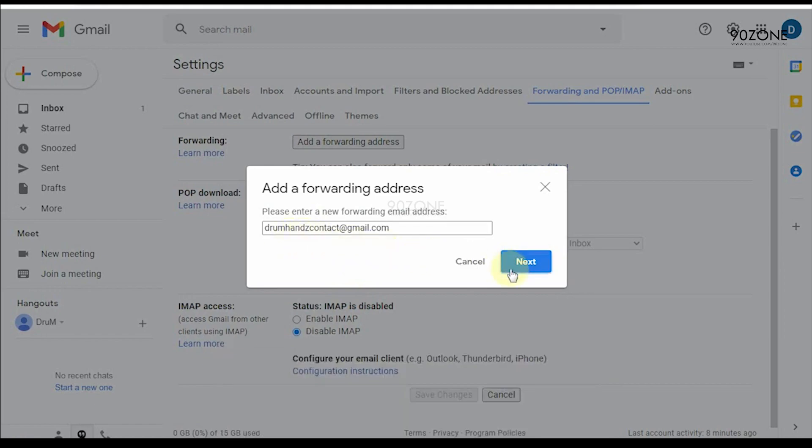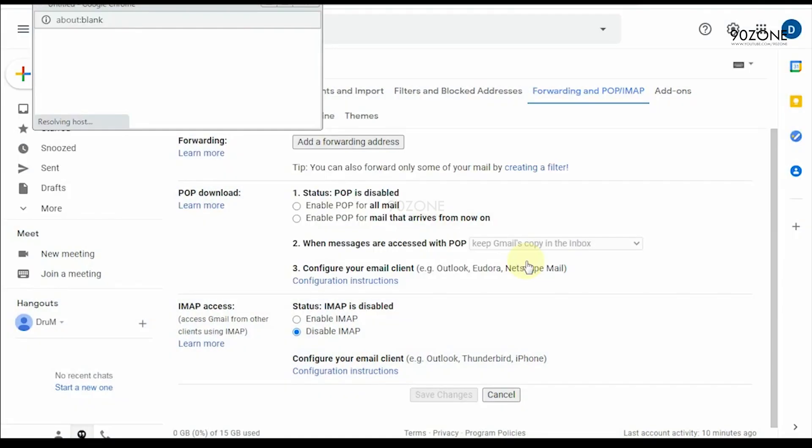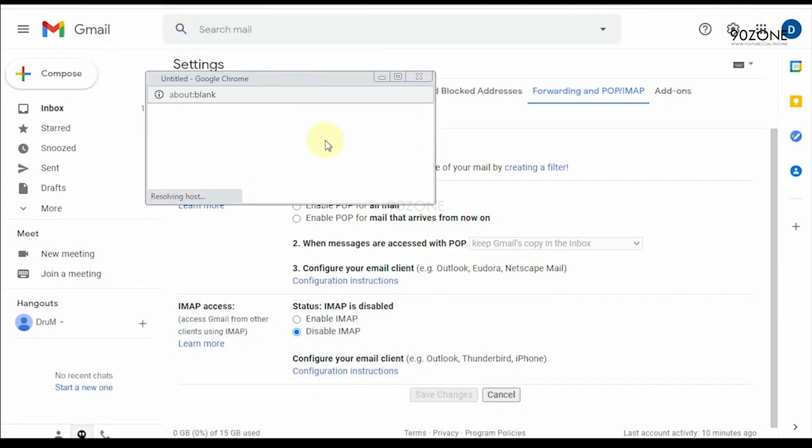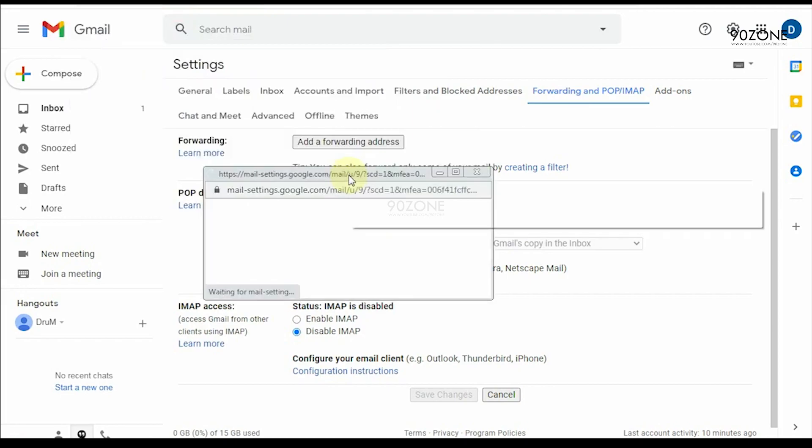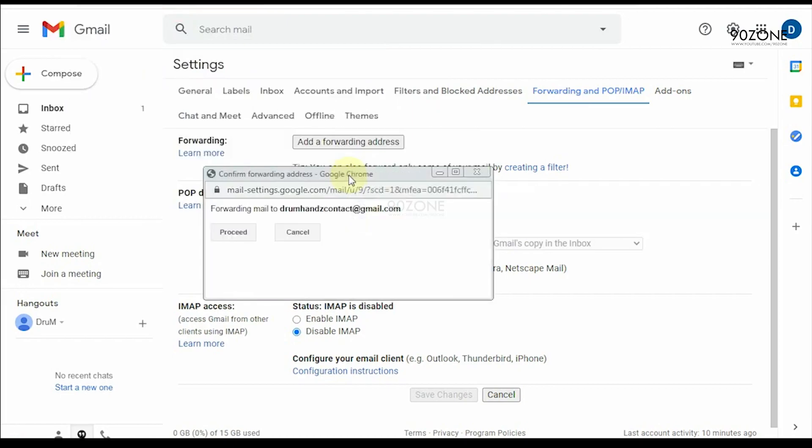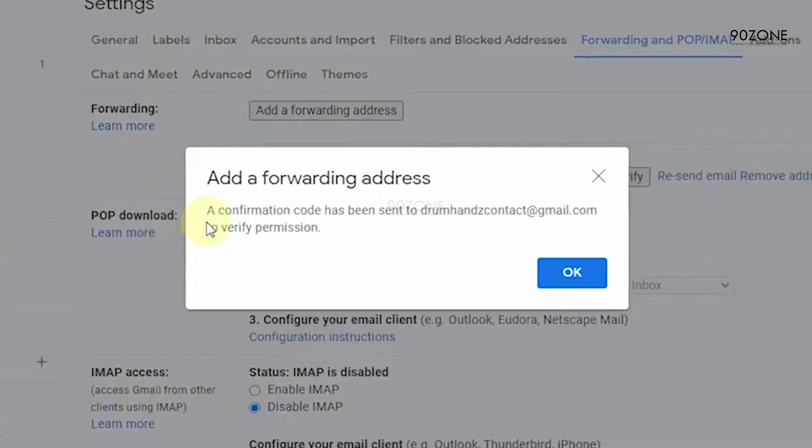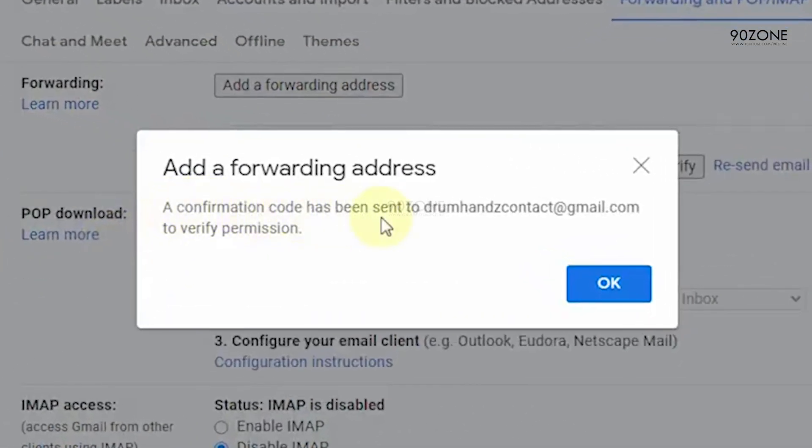Click on next. Click on proceed option. They send a confirmation code to our new email address.